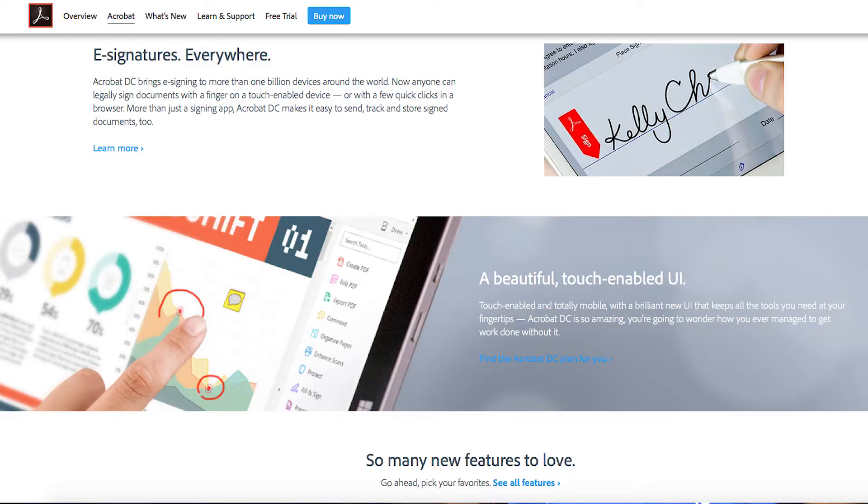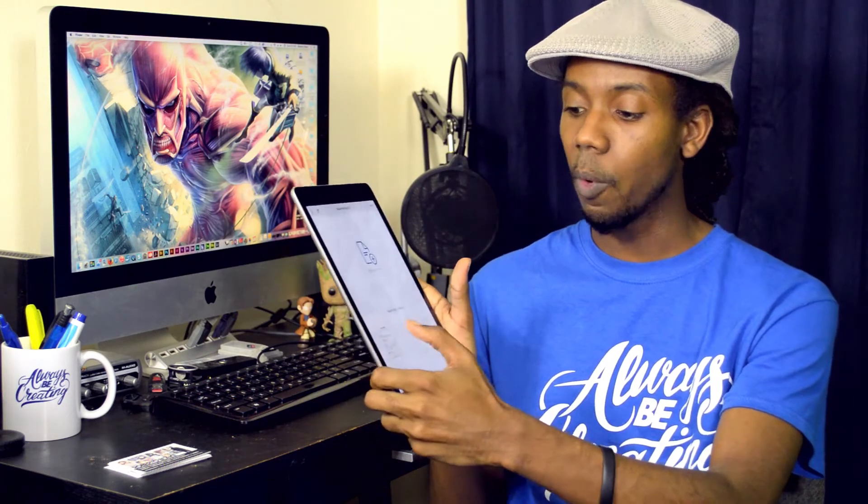Hey everybody, this is Roberto Blake of robertoblake.com geeking out with you today about the new Adobe Fill & Sign mobile app. Adobe Fill & Sign, for those of you who are not familiar, is an app that's on iOS for filling out and signing forms, so you can do that on your mobile device instead of having to print it out and get your contracts out that way.